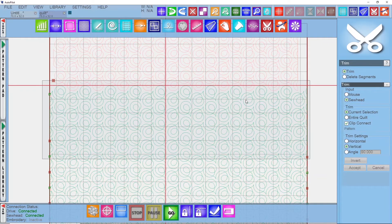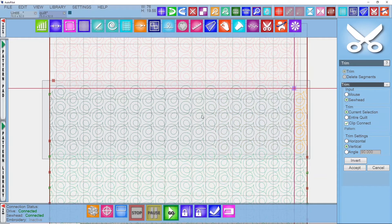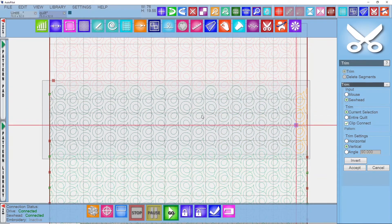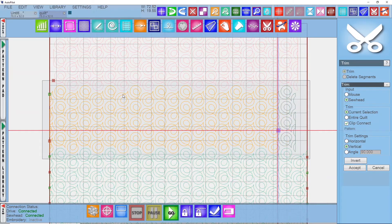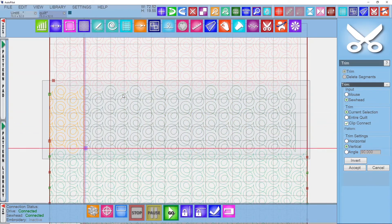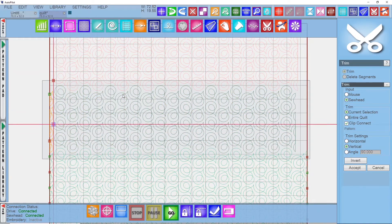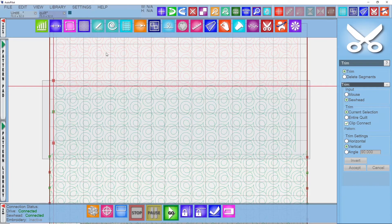At this point our quilt is now repositioned, so the only thing left to do before stitching is some final touches. These are the same steps we did when we set up the edge to edge, which is grouping all of our rows that are in the sew zone and then trimming them.